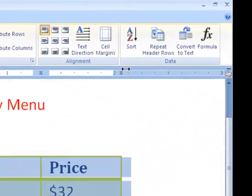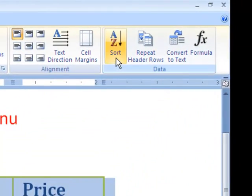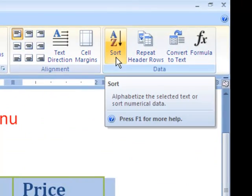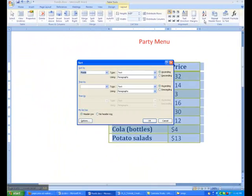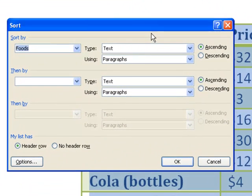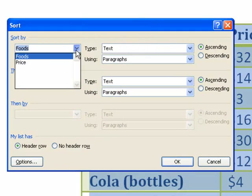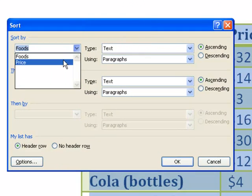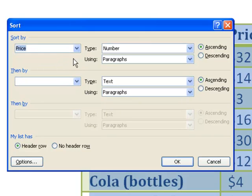On the very right there's an option called Sort, which is what we're going to use to sort our data. Then a dialog box shows up. Over here you can pick the column you want to sort. In our case, we want to sort by price. Then, Melissa wanted hers from greatest to least, which means descending order.